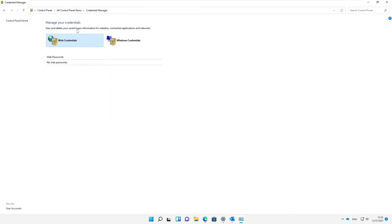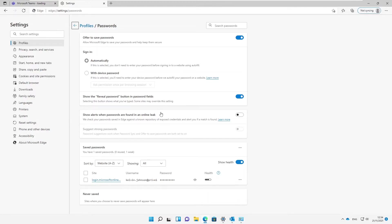At this moment you can see we don't have Internet Explorer anymore in Windows 11, compared to Windows 10 where you had Internet Explorer. Every password you saved in Internet Explorer was saved locally on your device. But for Microsoft Edge, every password is not saved to your device — it's saved in Edge itself.